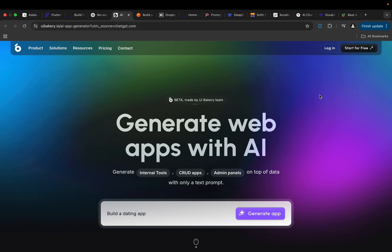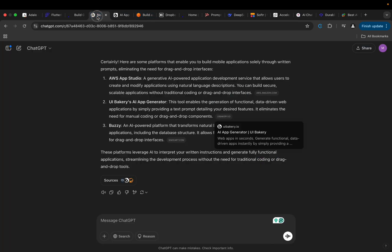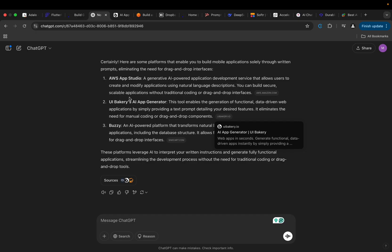So we also have another one, just like the response we have here - AWS App Studio. It's more like a generative AI-powered application development service that allows users to create and modify applications using natural language descriptions. You can build secure, scalable applications without traditional coding or drag-and-drop interface. Now this is the exact kind of thing that I'm talking about.